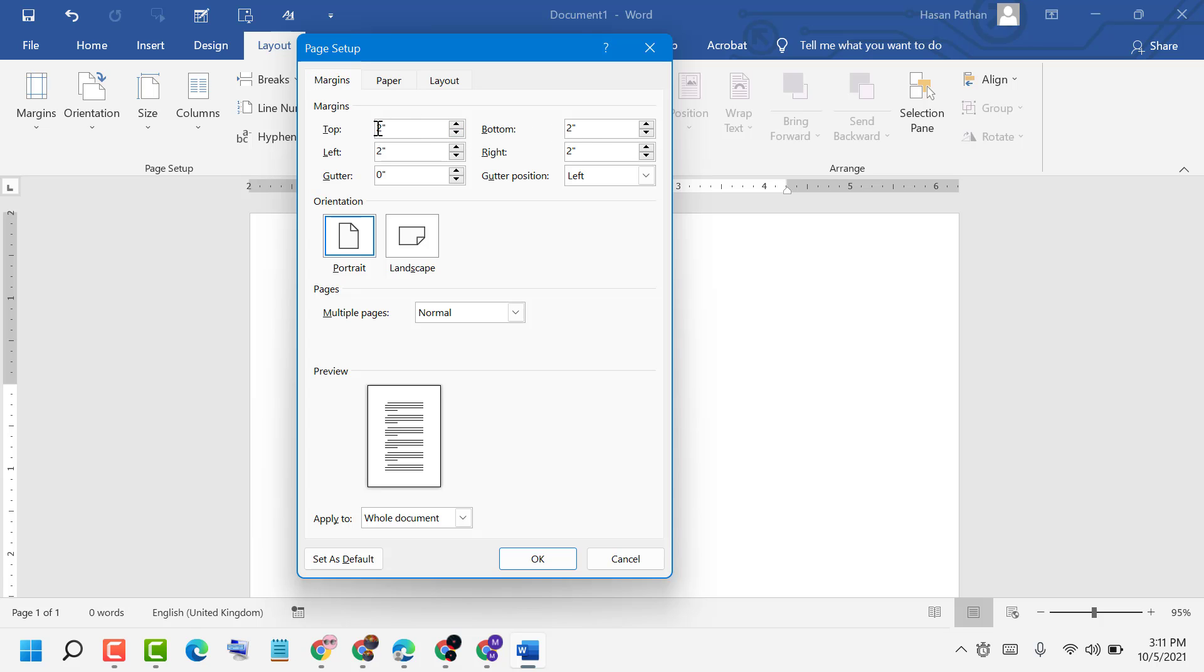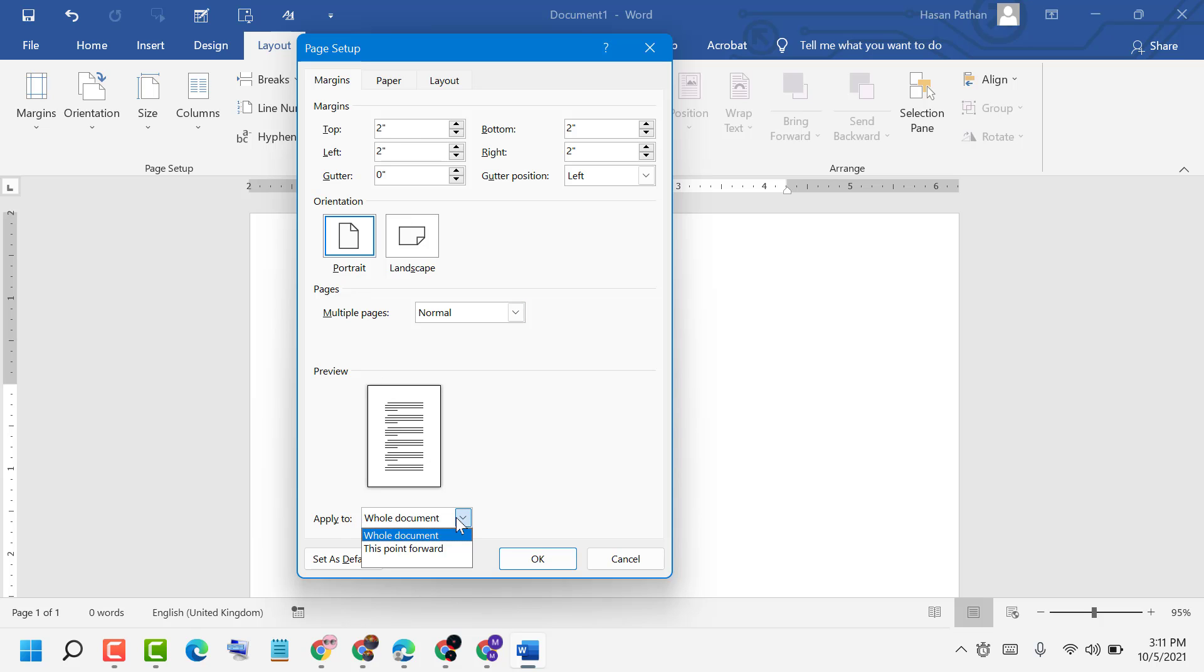You can change the top, left, bottom, and right margins. Then you can apply these changes to the whole document or from this point forward.